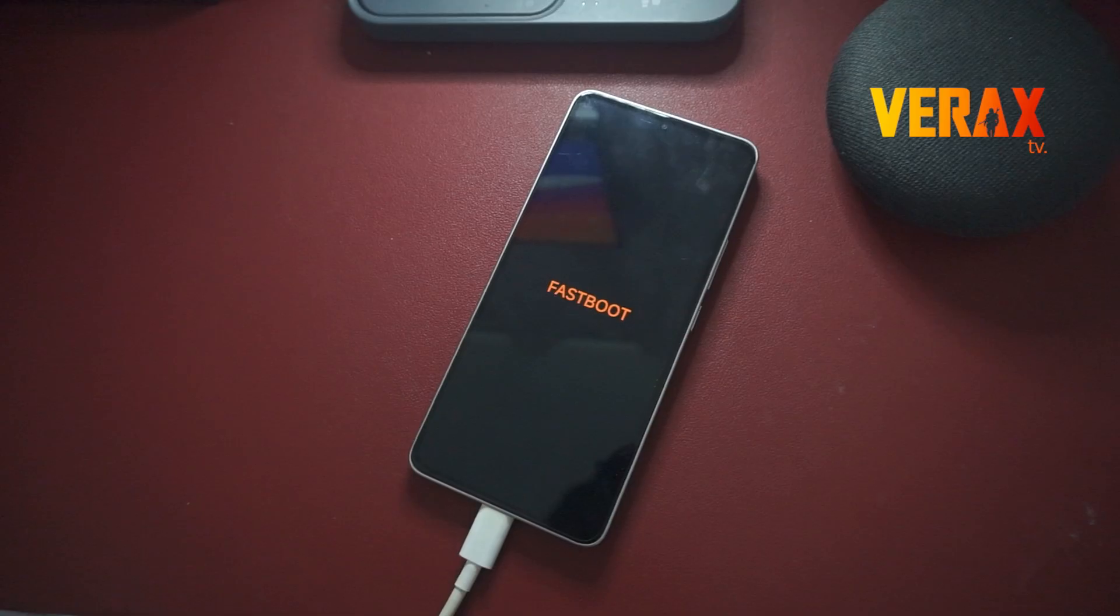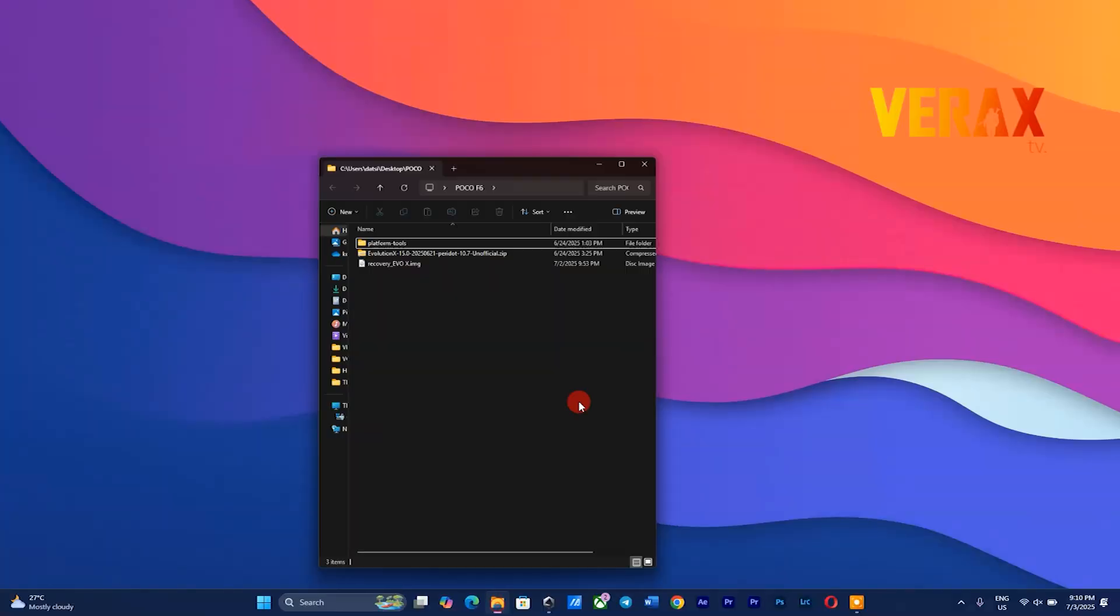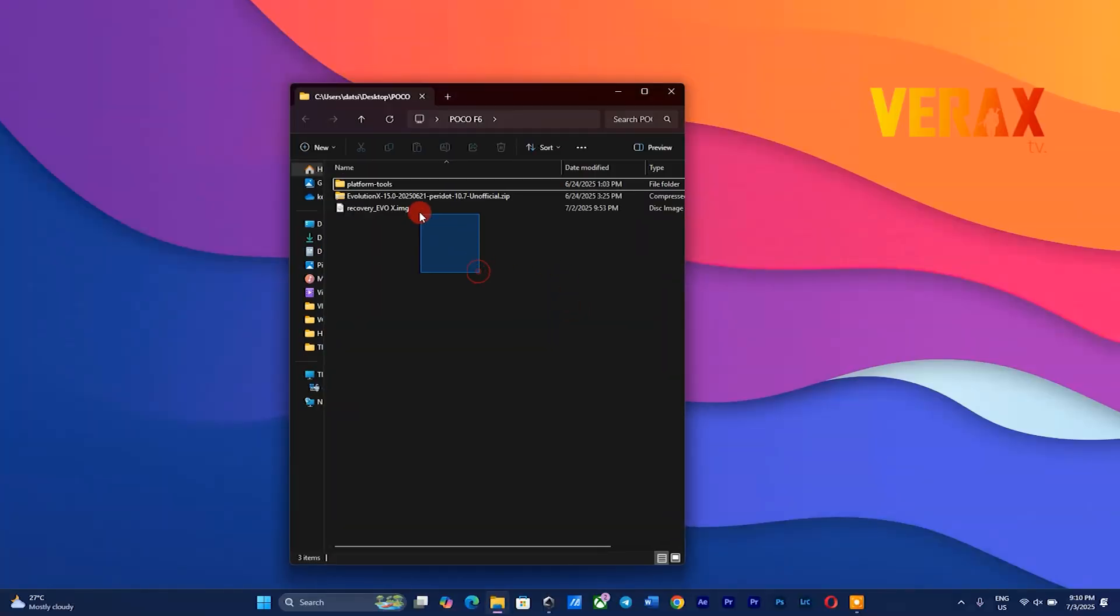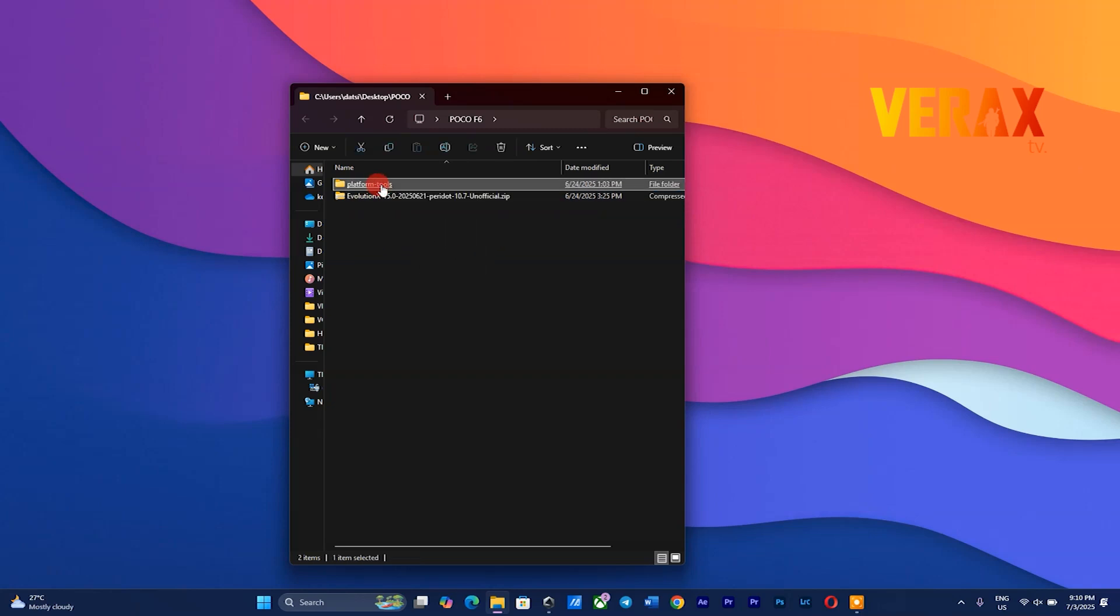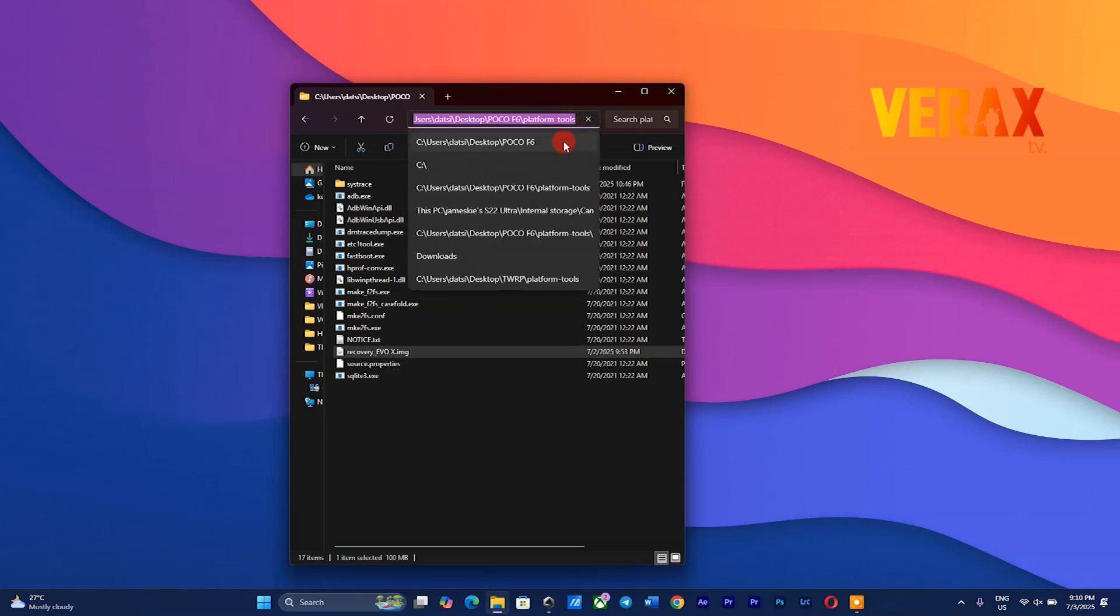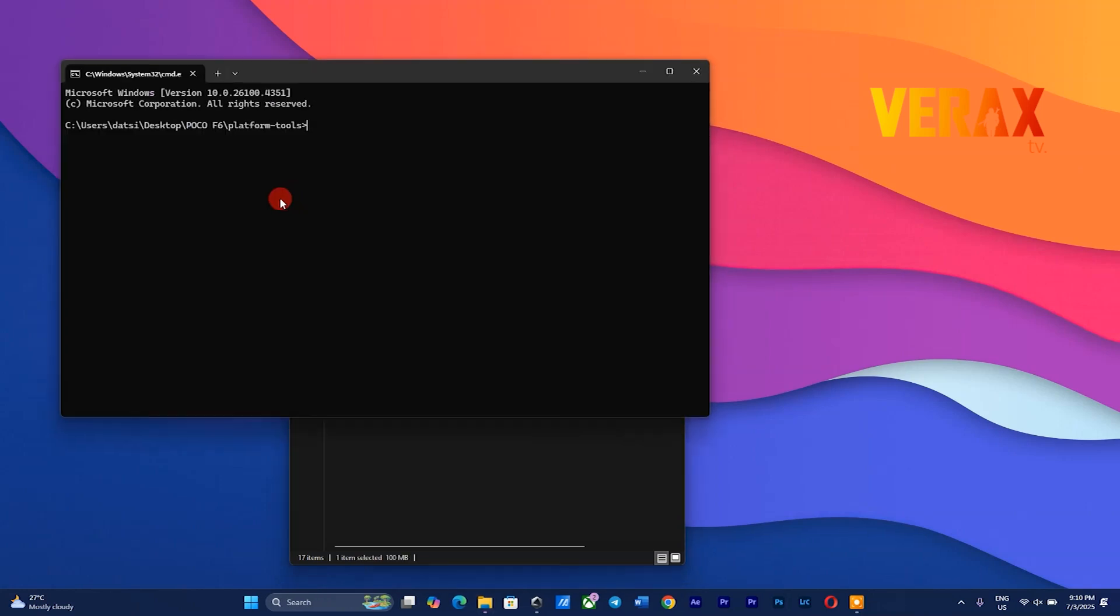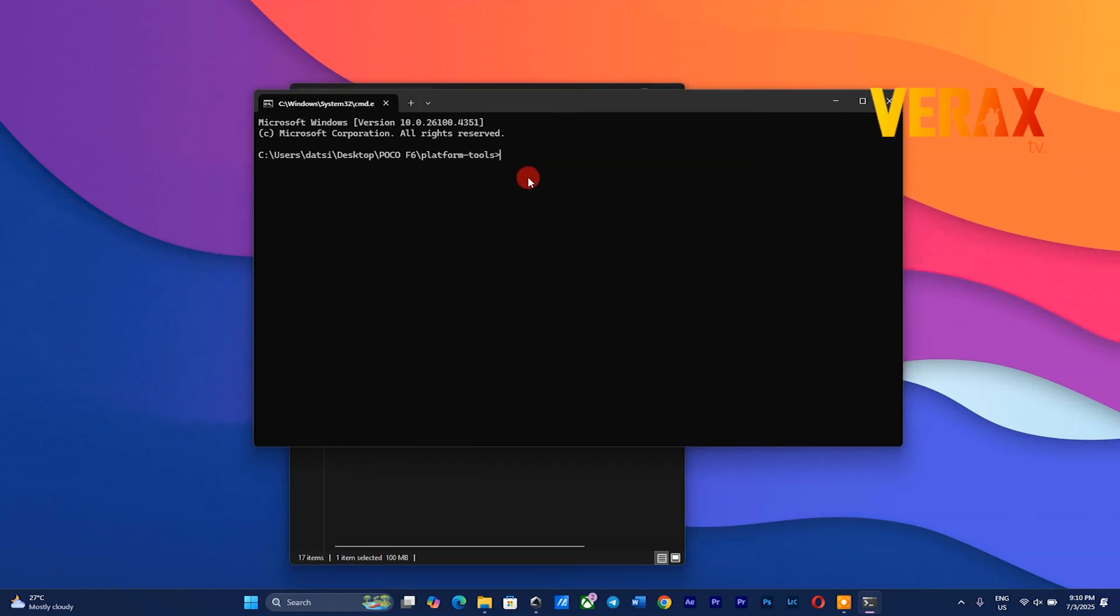You need to download the Evolution X ROM and the recovery image along with the platform tools. Now you can move the recovery image inside the platform tools to flash it to the device. Just follow the flashing commands as shown in the video.